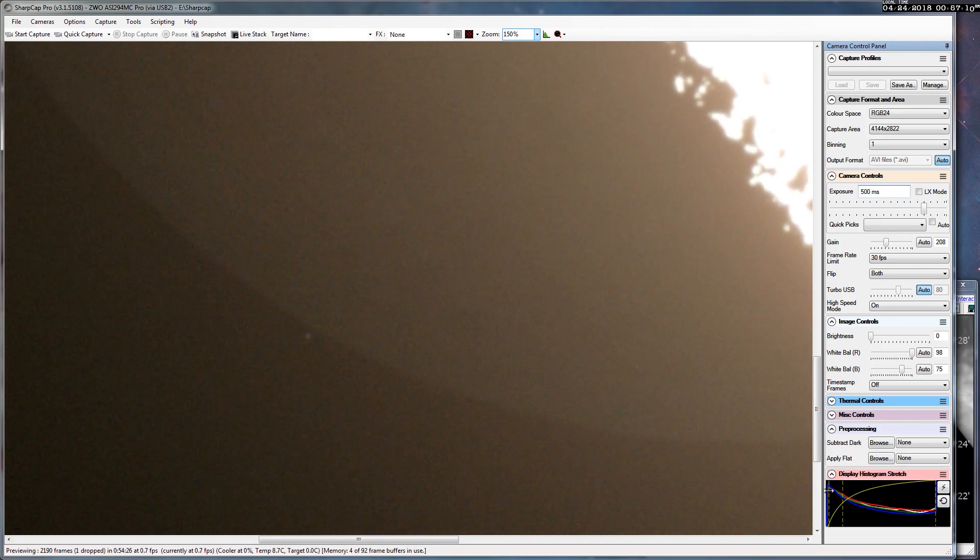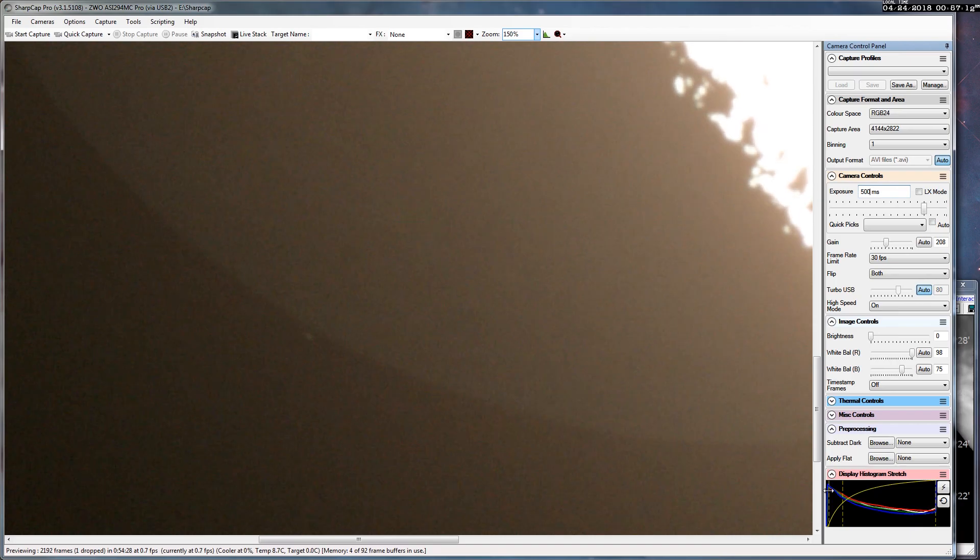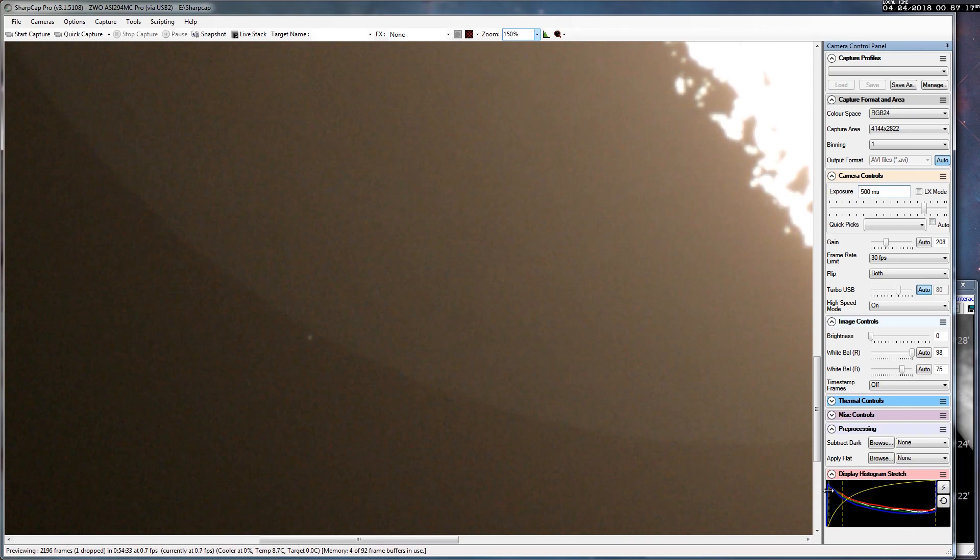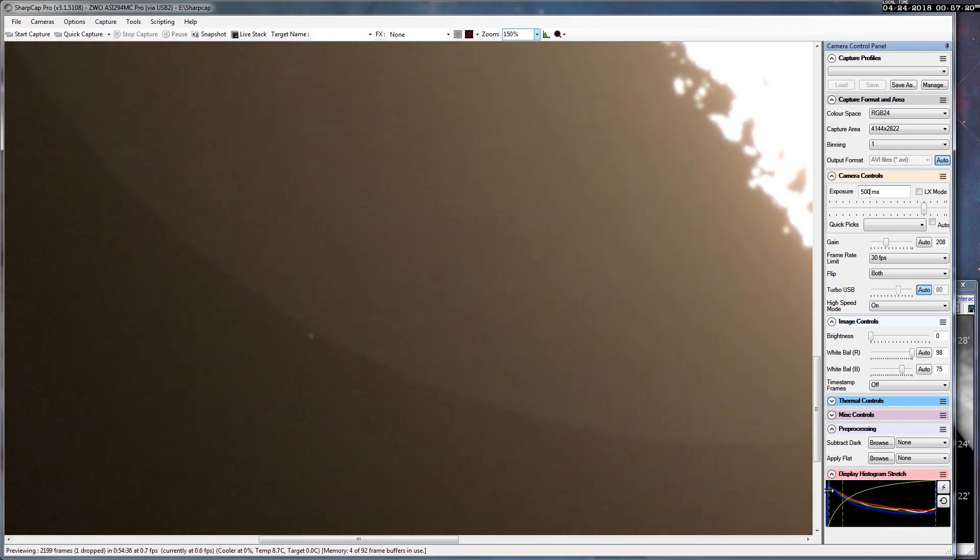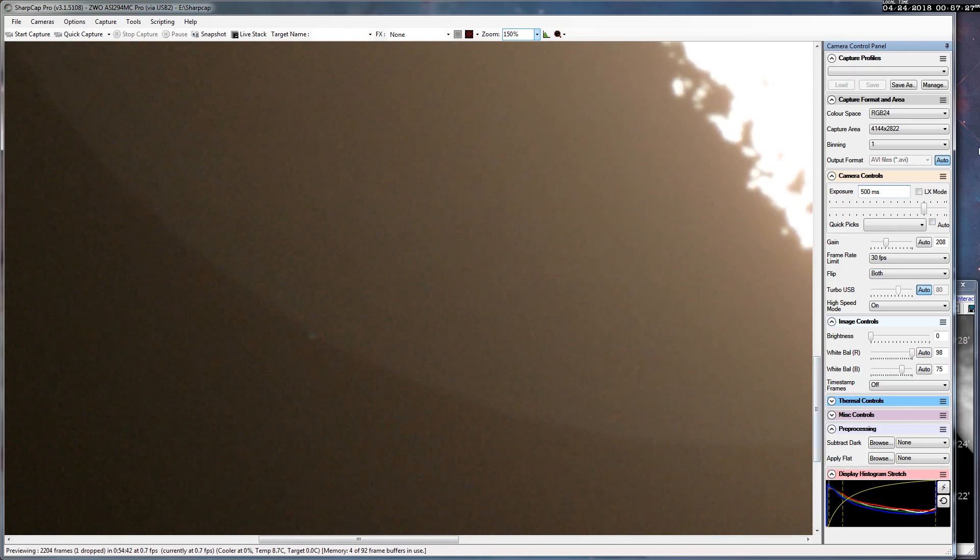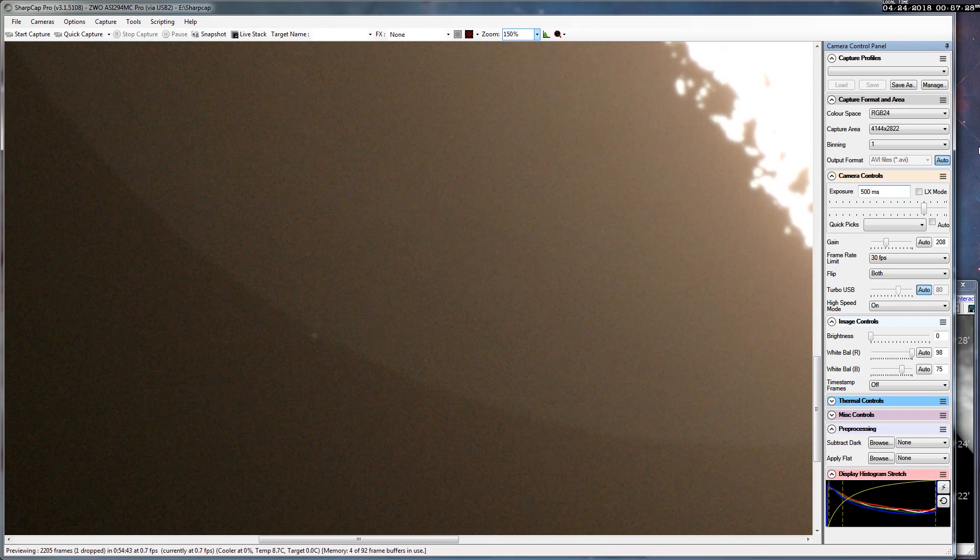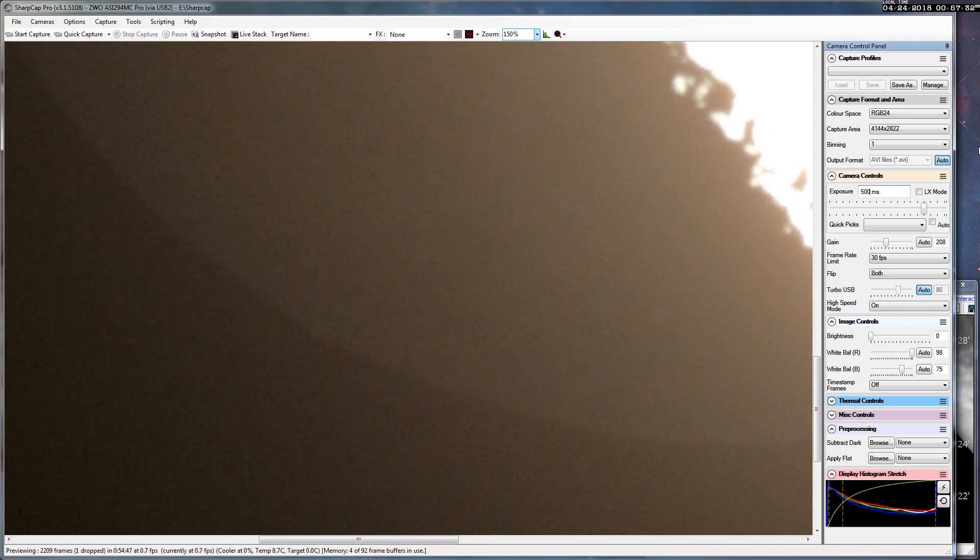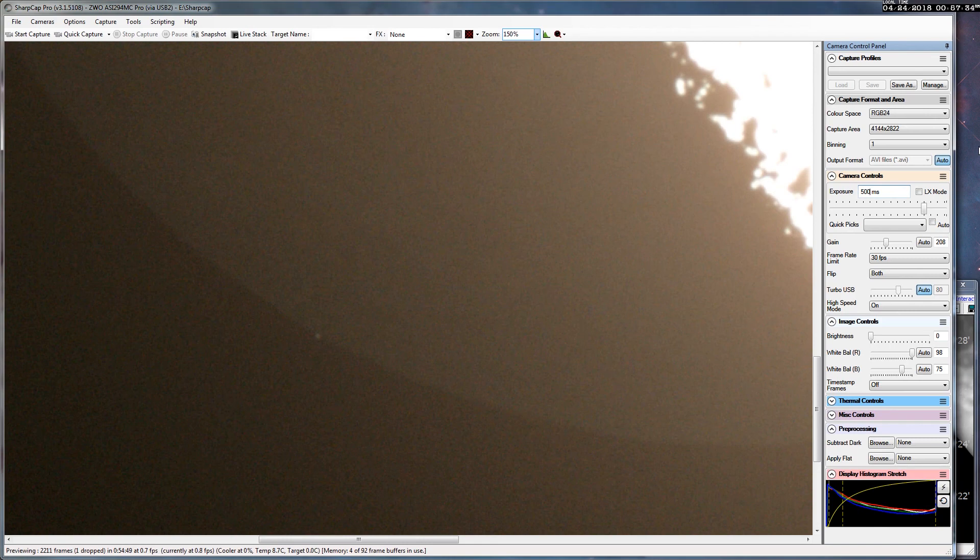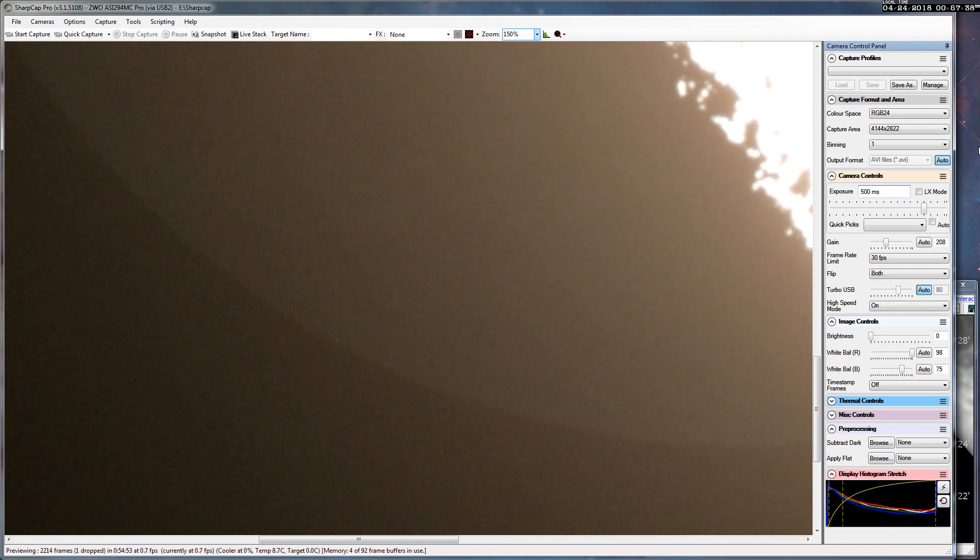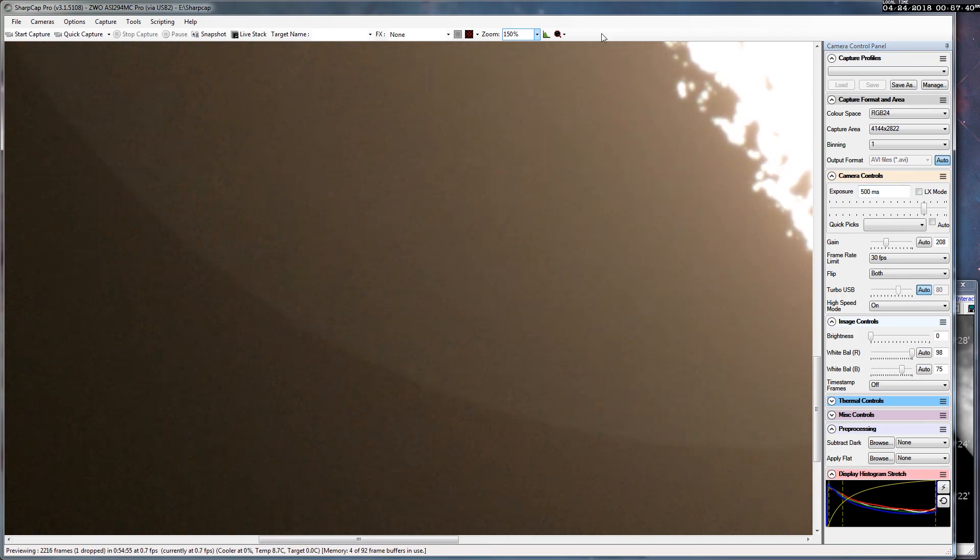And now this little companion star, 41 arc seconds away from it, will follow right behind. And now it's gone.